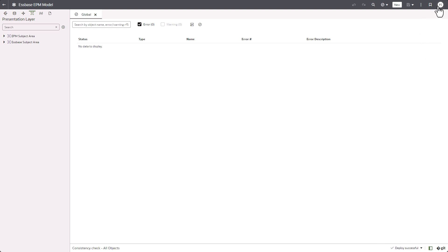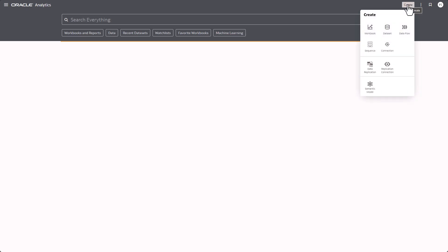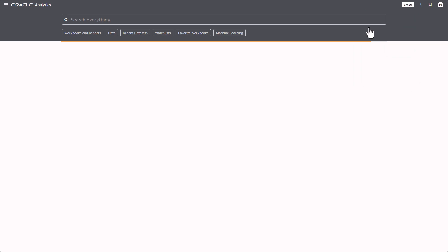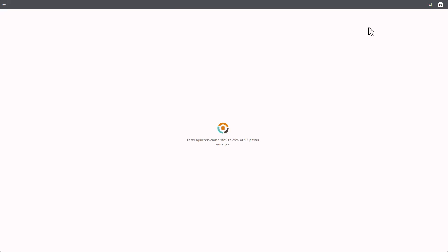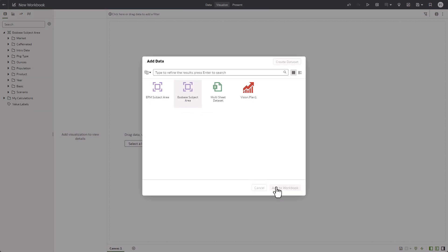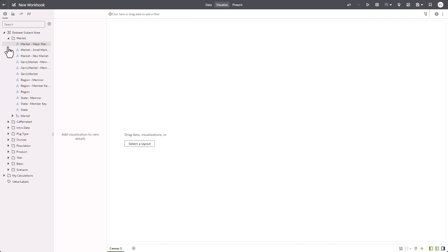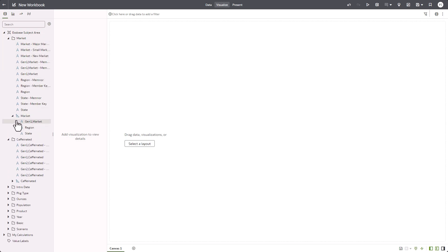Next, I'm creating a workbook to demonstrate how the Essbase cube appears as a subject area in the workbook. I'm selecting Essbase subject area and adding it to the workbook. From here, you can create visualizations as needed to analyze data from Essbase cube. The same process can be applied to data from EPM cloud as well.